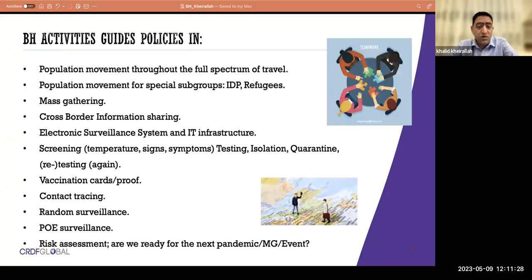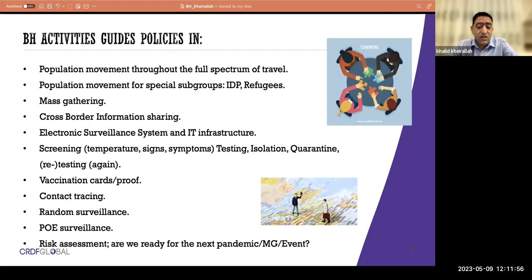Population mobility covers the full spectrum of travel and can apply to subgroups like internally displaced persons or refugees. It includes mass gathering, cross-border information sharing, applying electronic surveillance systems to collect data about mobile populations, identifying high-risk groups, detecting and screening for diseases, providing testing, isolation, quarantine, retesting, and vaccination proof. All of these elements — contact tracing, random surveillance, point-of-entry surveillance, and risk assessment — we witnessed after COVID-19.